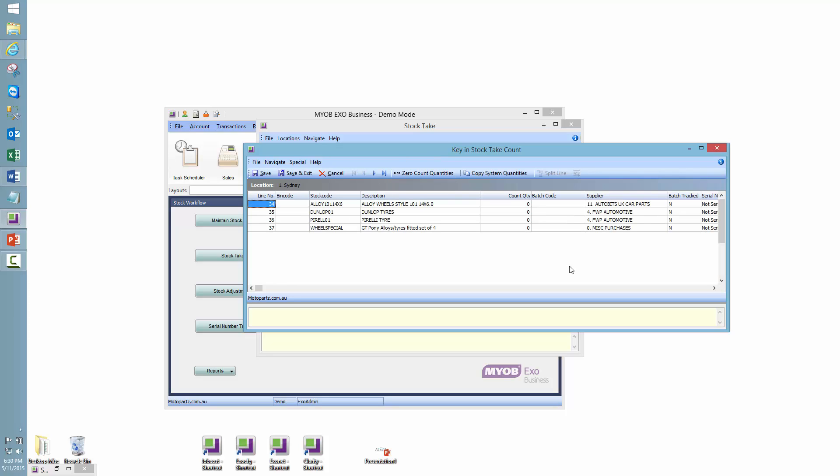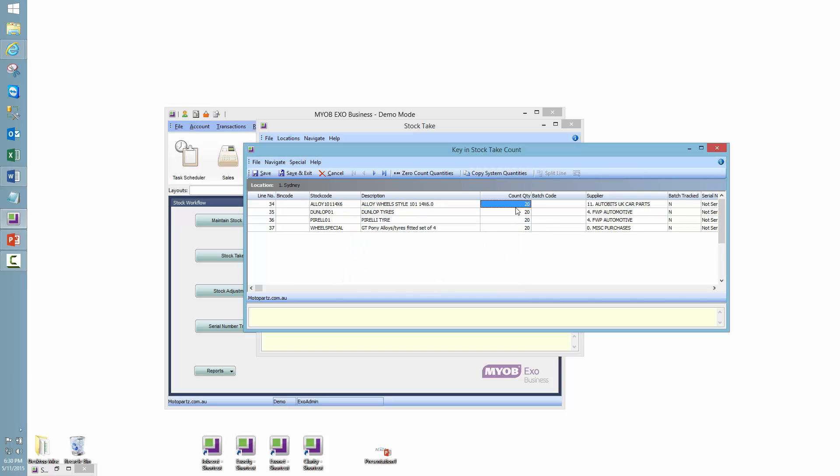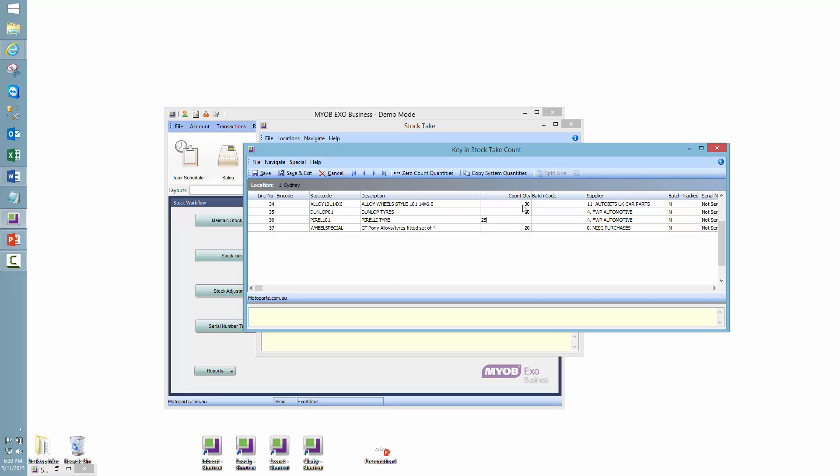So we can see here that we've got all four stock codes that we've selected from our parameters. I'm just going to put the copy system quantities in there just so I can see a number, and you'll see a nice round number of 20 each. Now I'm going to make up some numbers here. I counted 30 of those, 10 of those, 25 of them, and 15 of those.